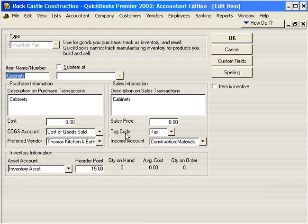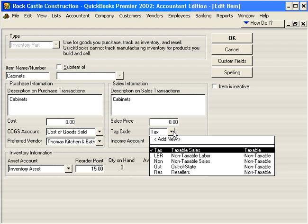You can see our sales tax code is set here to Taxable. That's because Cabinets are normally a taxable item.